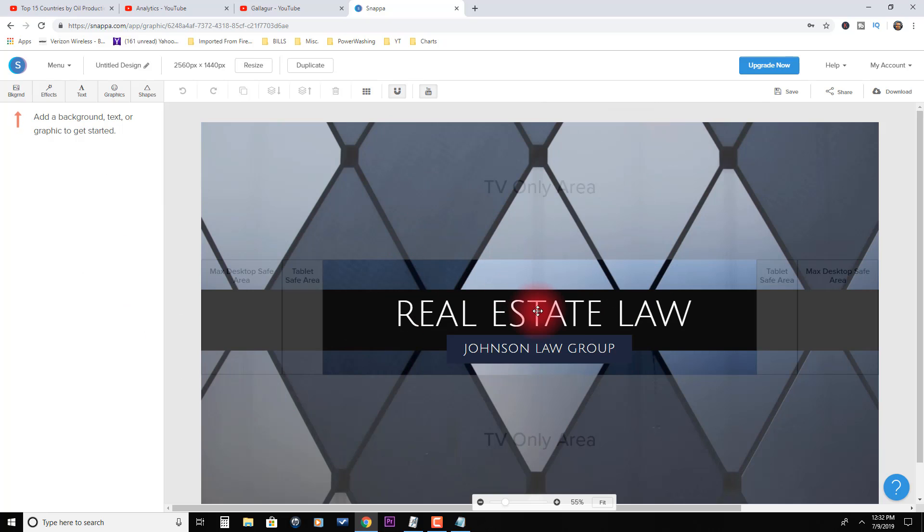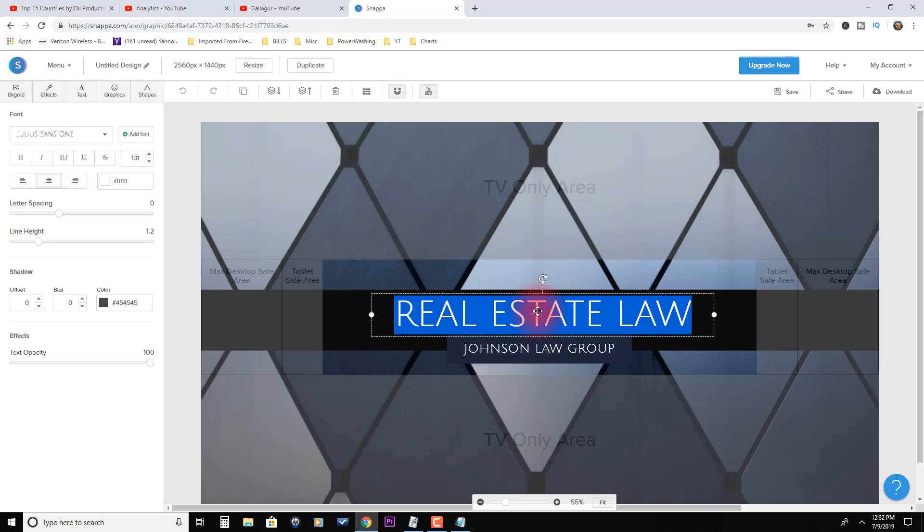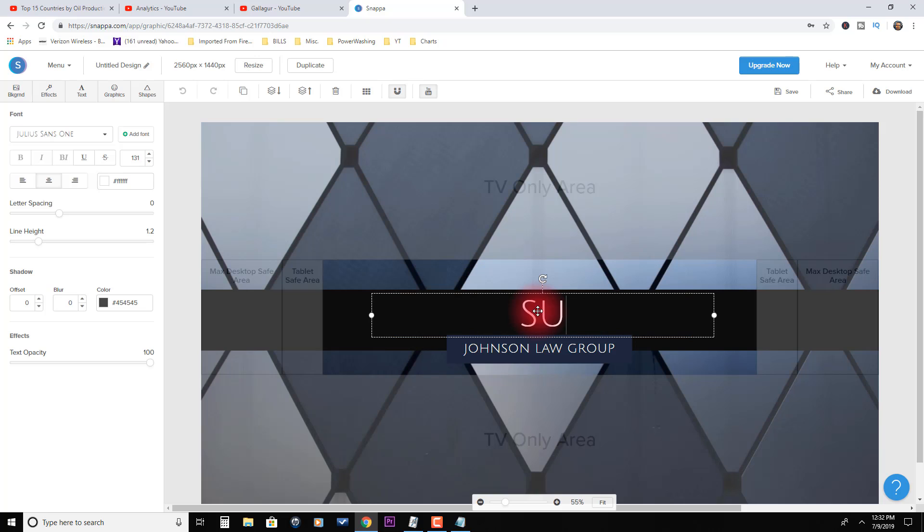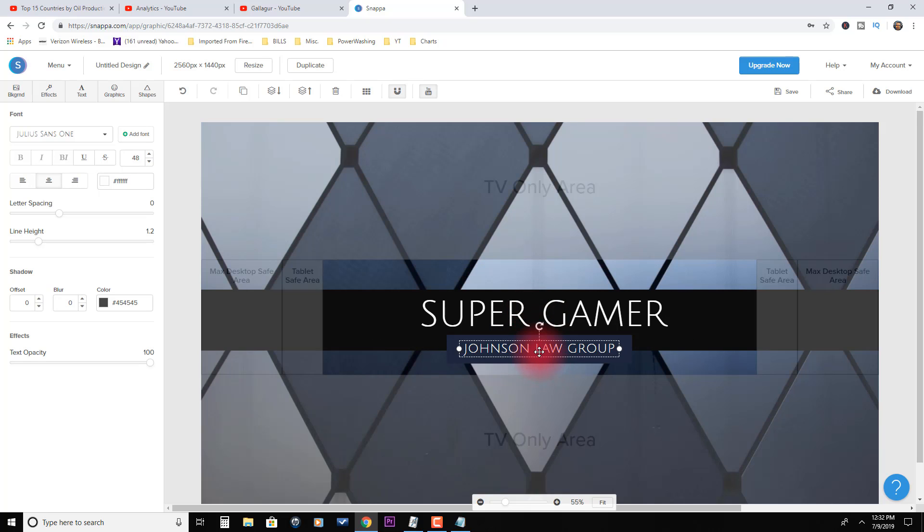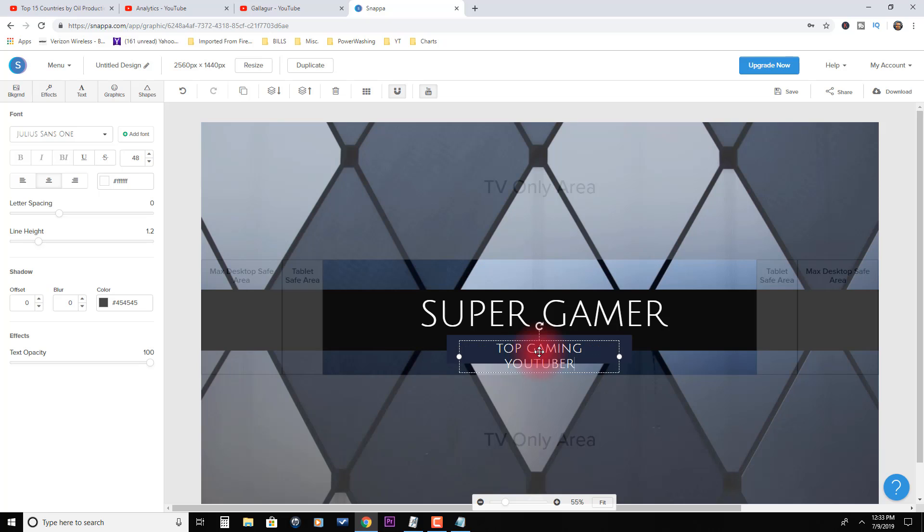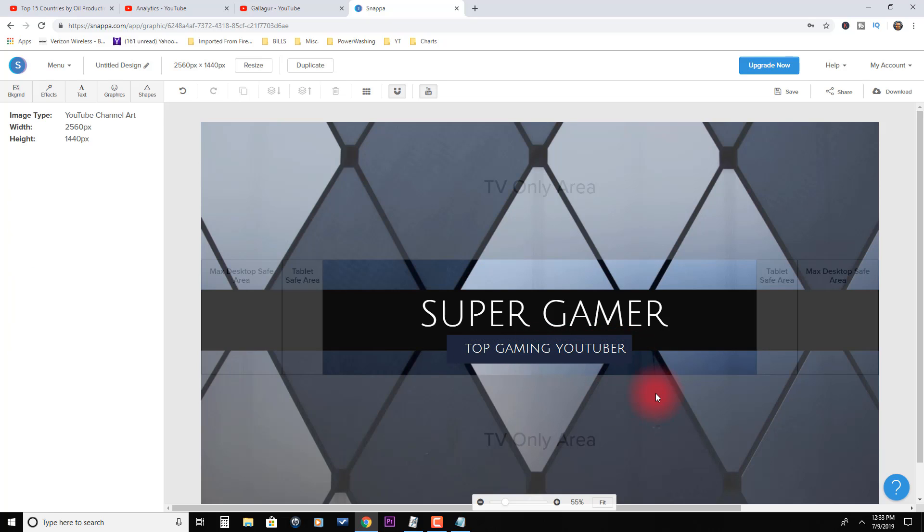Let's say the YouTuber you picked, their channel name was super gamer or something to that effect. You just double click on here and you type in super gamer, and then you could just put this as a little tagline like top gaming YouTuber. You can modify this and you stretch it out a little bit so it fits. Boom, you're done.